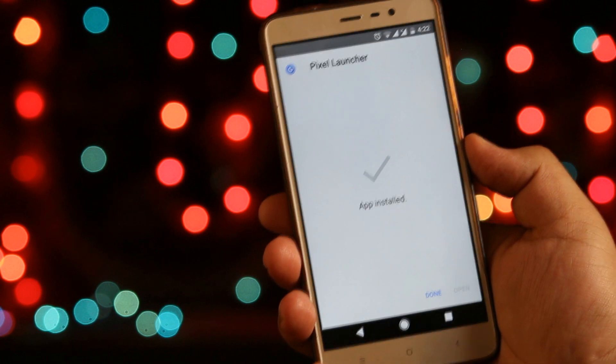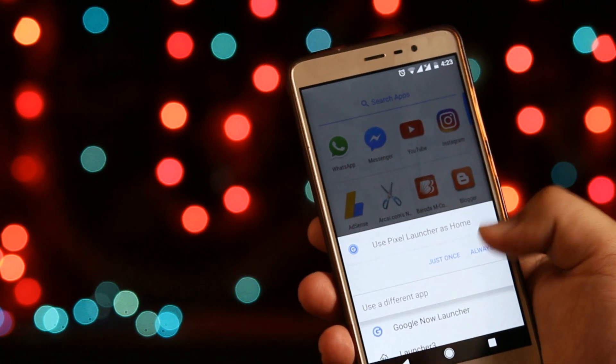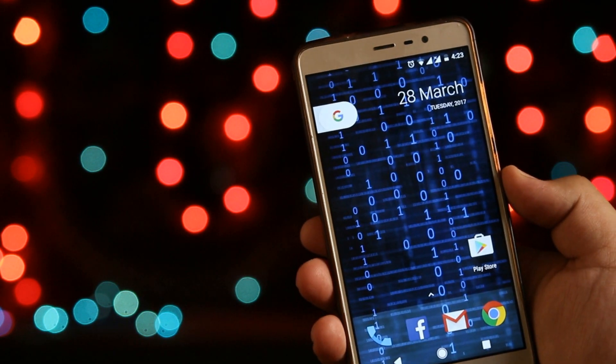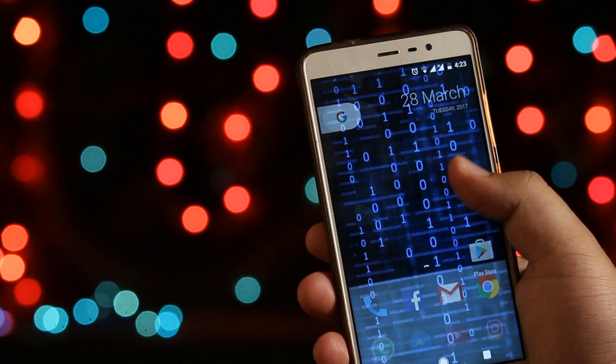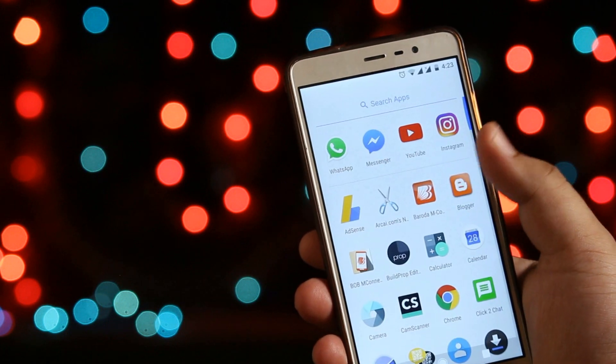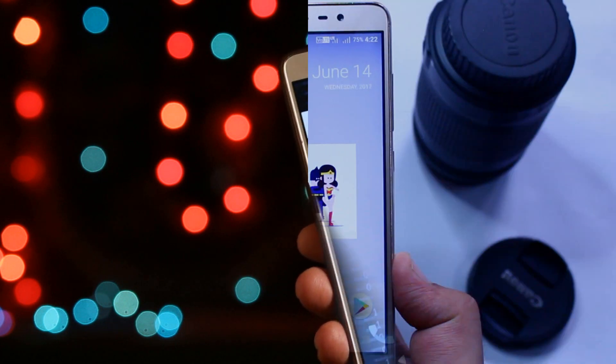Now set this launcher as the default launcher. You can access the app drawer by swiping your finger up from the home screen.